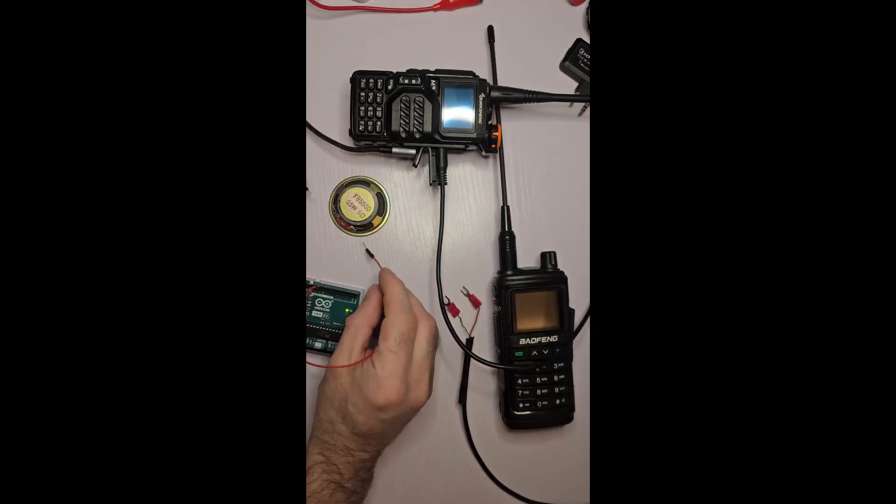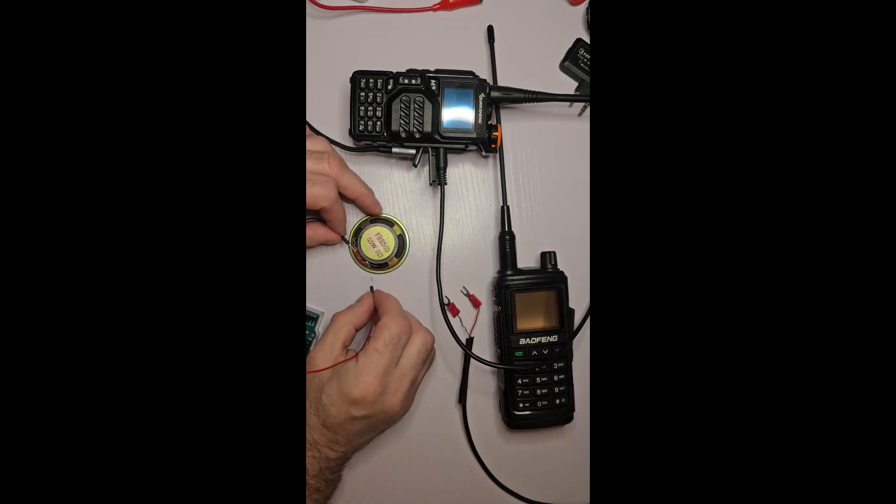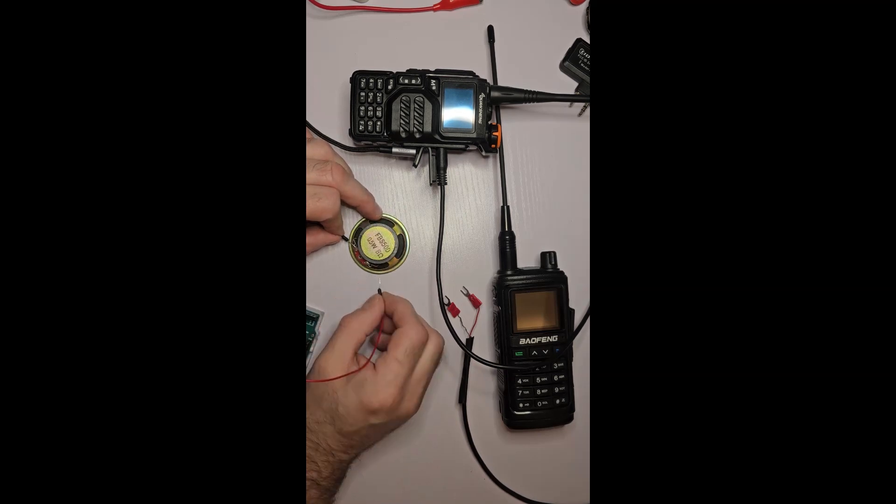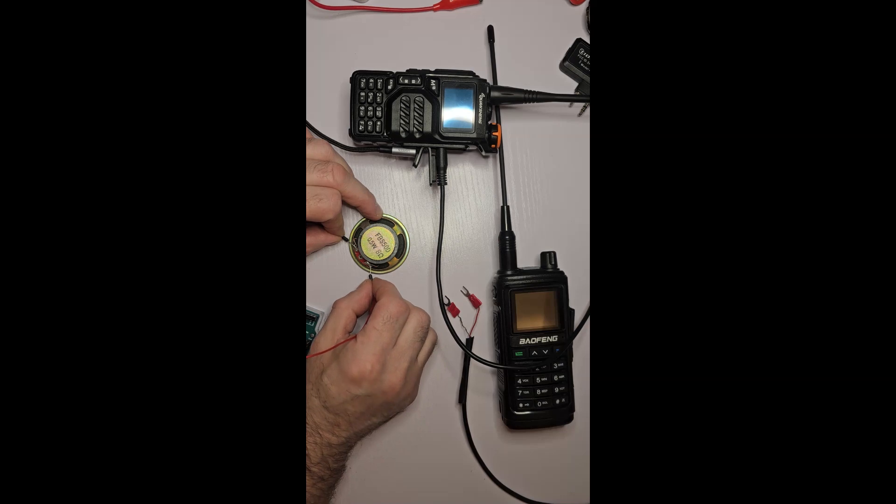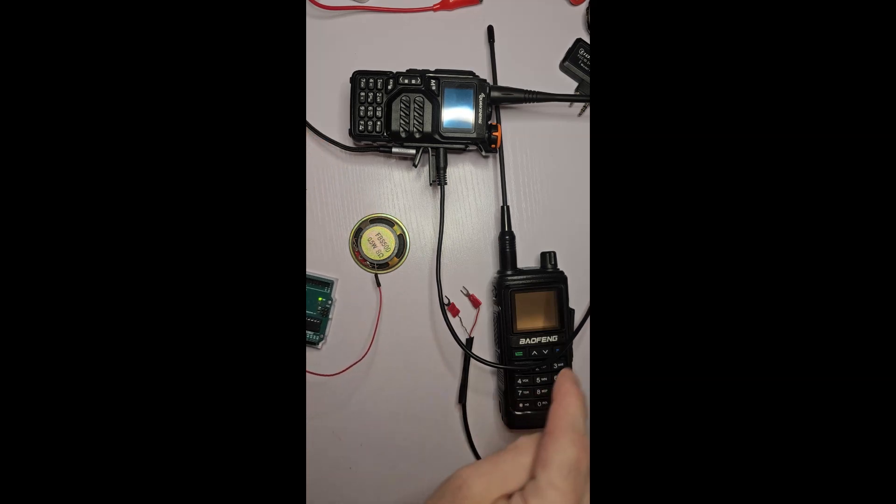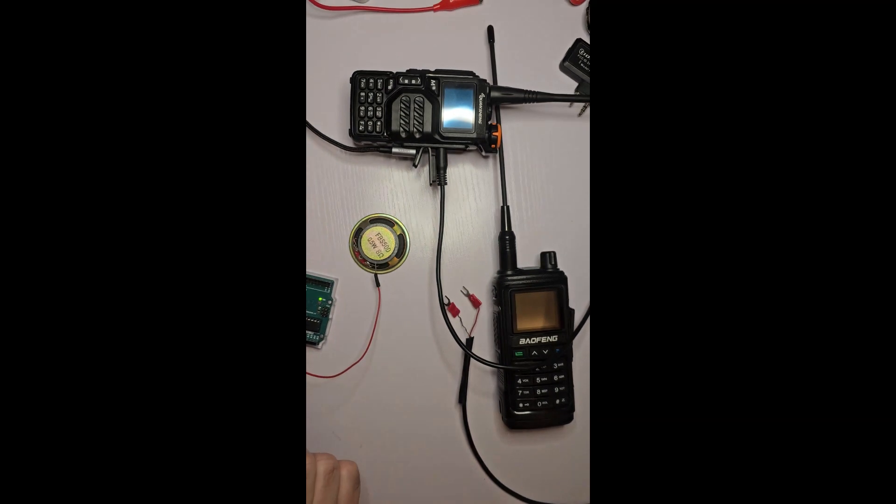Now, the sketch that I just showed you results in this sound on the speaker. So it's that tone just repeated. And what we want to do is we want to get that tone to go in one radio and come out the other.